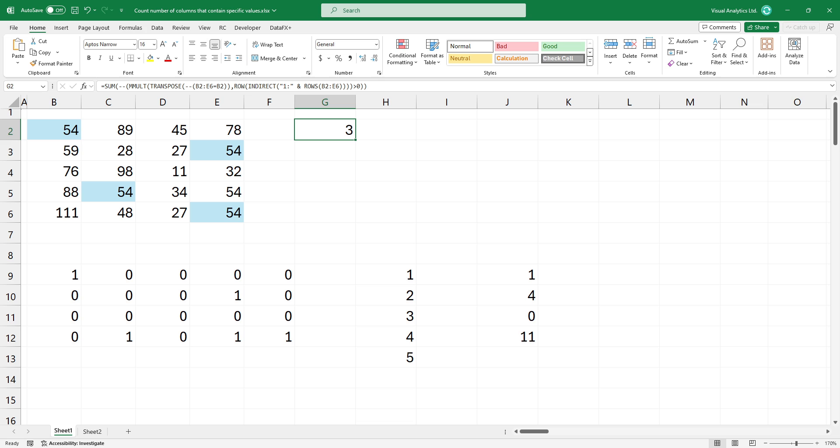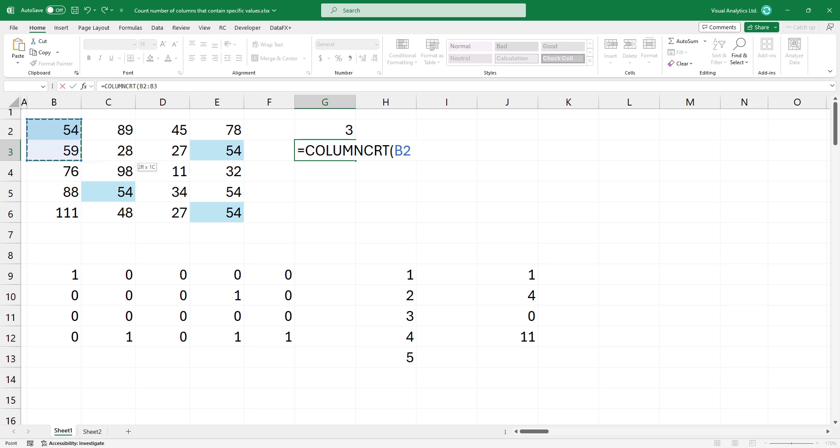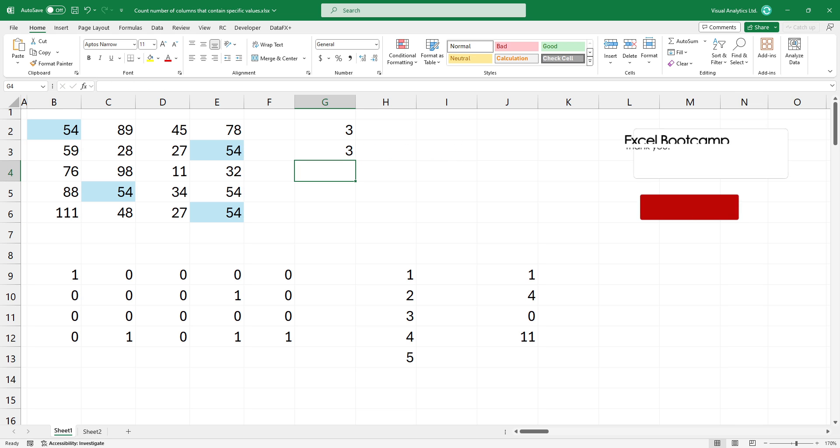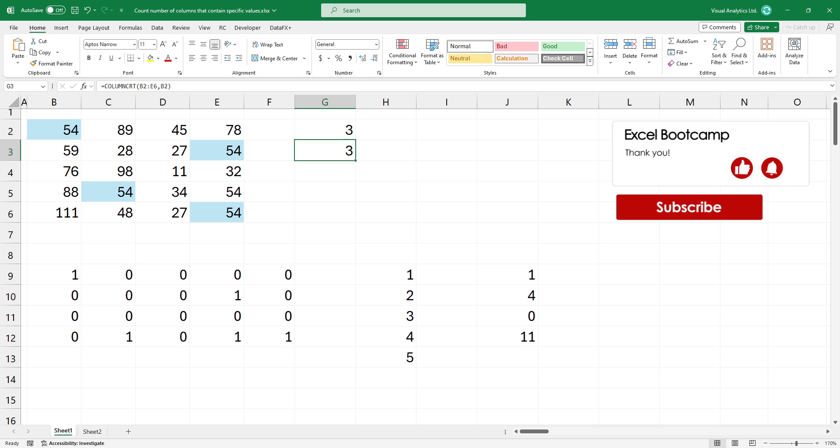The result looks great but you can save a lot of time if you are using the column criteria function. The column criteria function is a part of our free function library. Please check the link in the description.